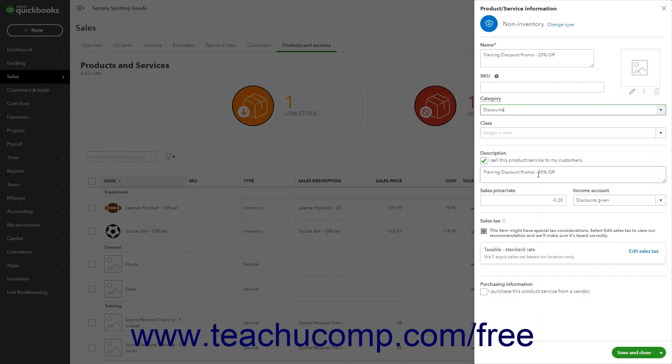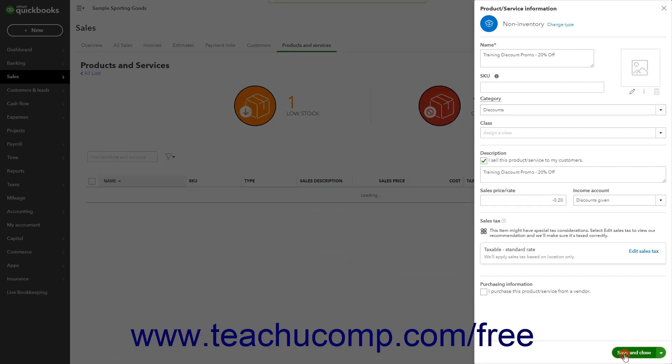When finished, click to select either the Save and Close or Save and New command from the drop-down button in the lower right corner of the pane to save the entry.